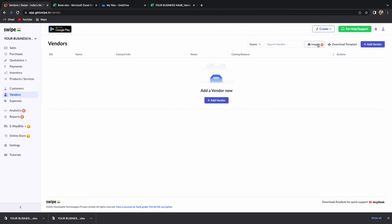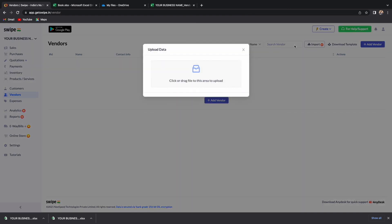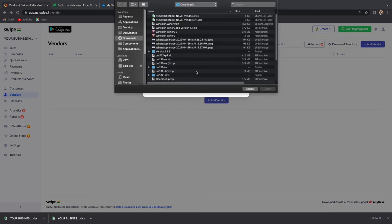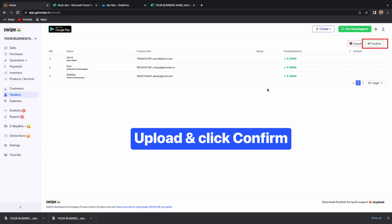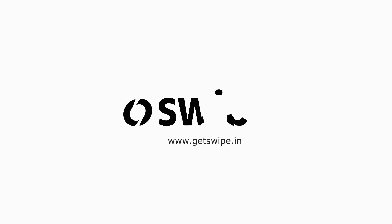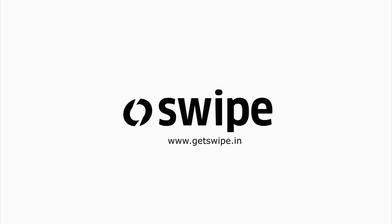To upload the list of vendors, click on Import. Here, you can select or drag and drop the Excel sheet and the list of vendors along with the details will be added to your Swipe account. This is how you can add your list of products, customers, and vendors in bulk on Swipe on your own in just a few seconds. We'll see you then.